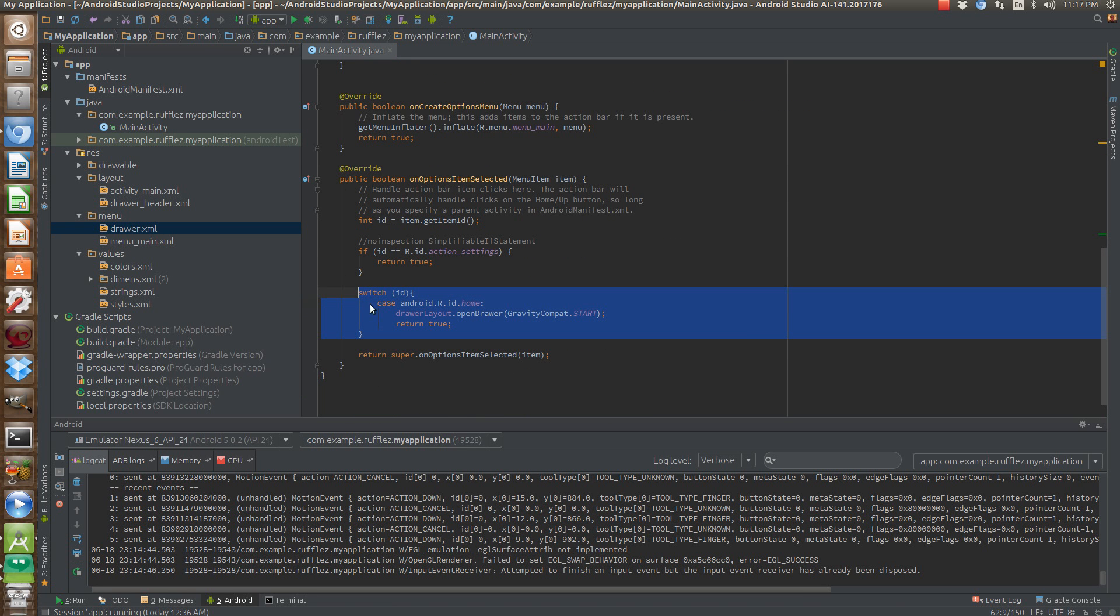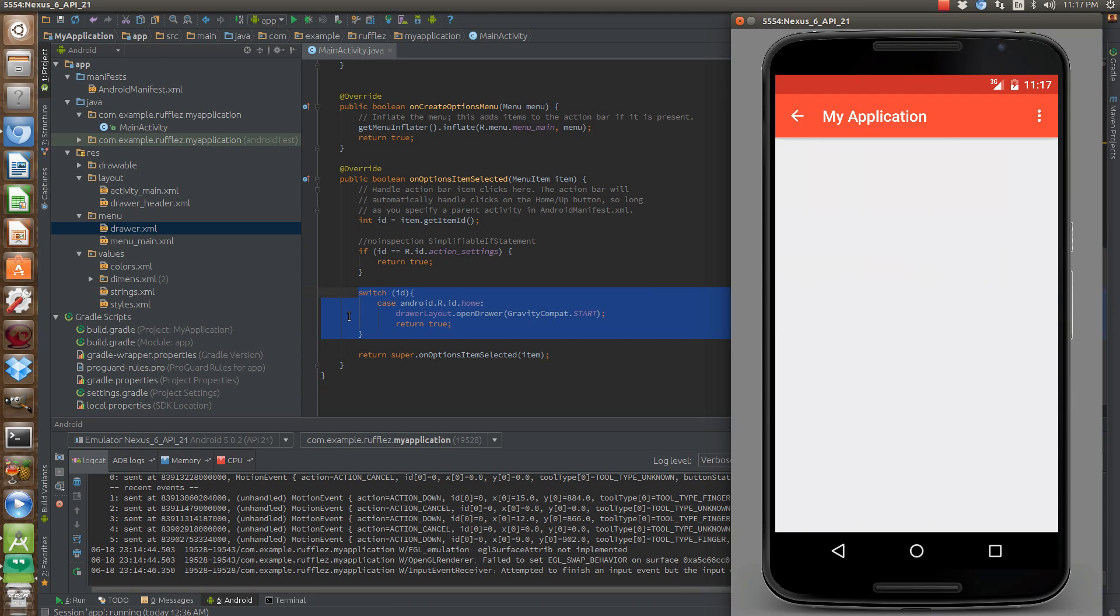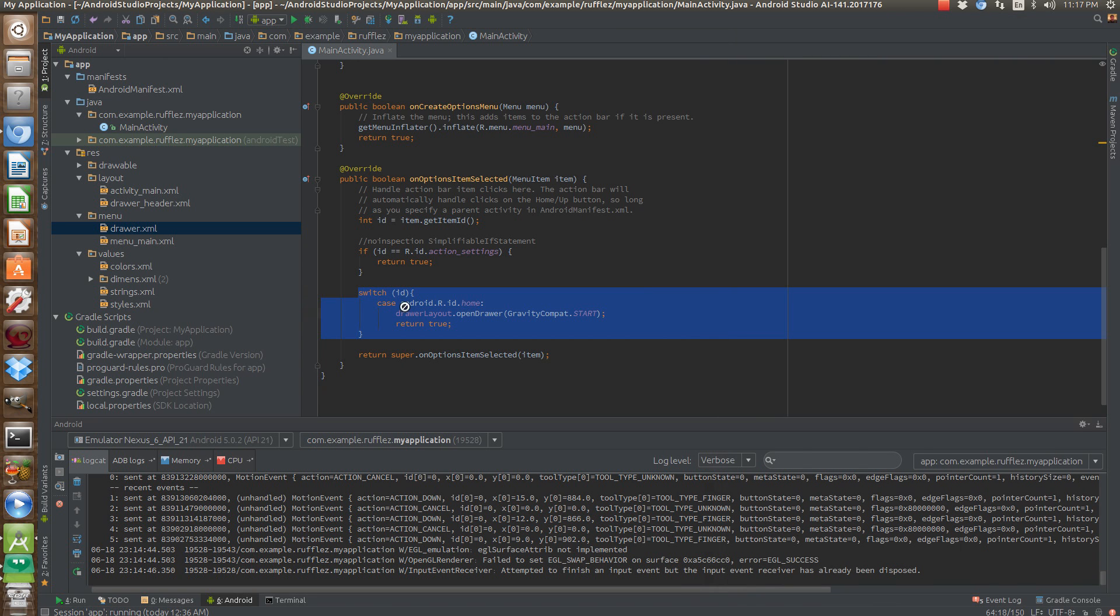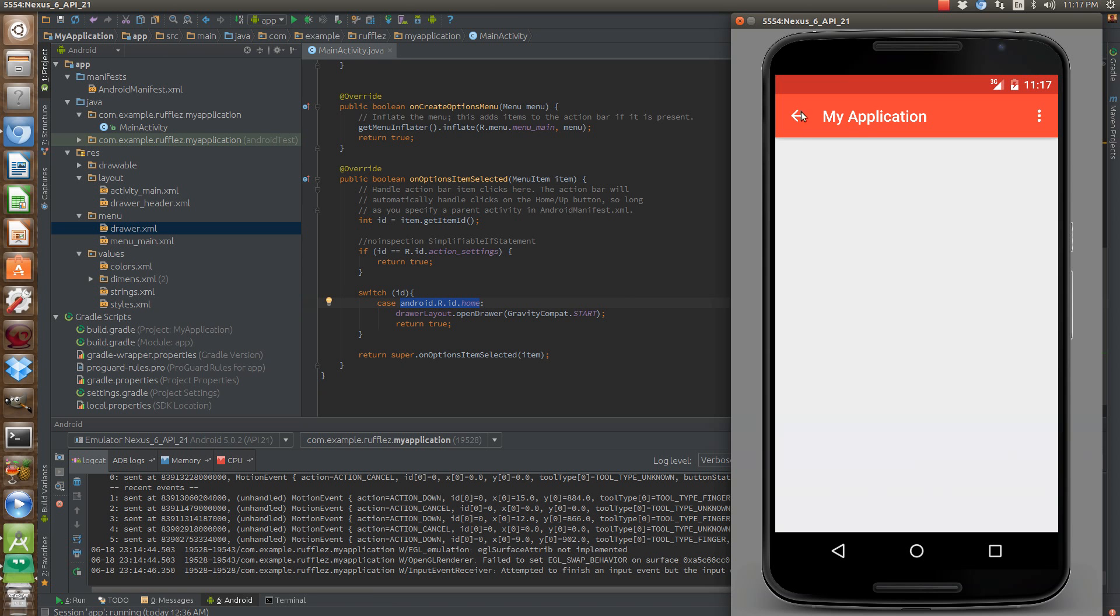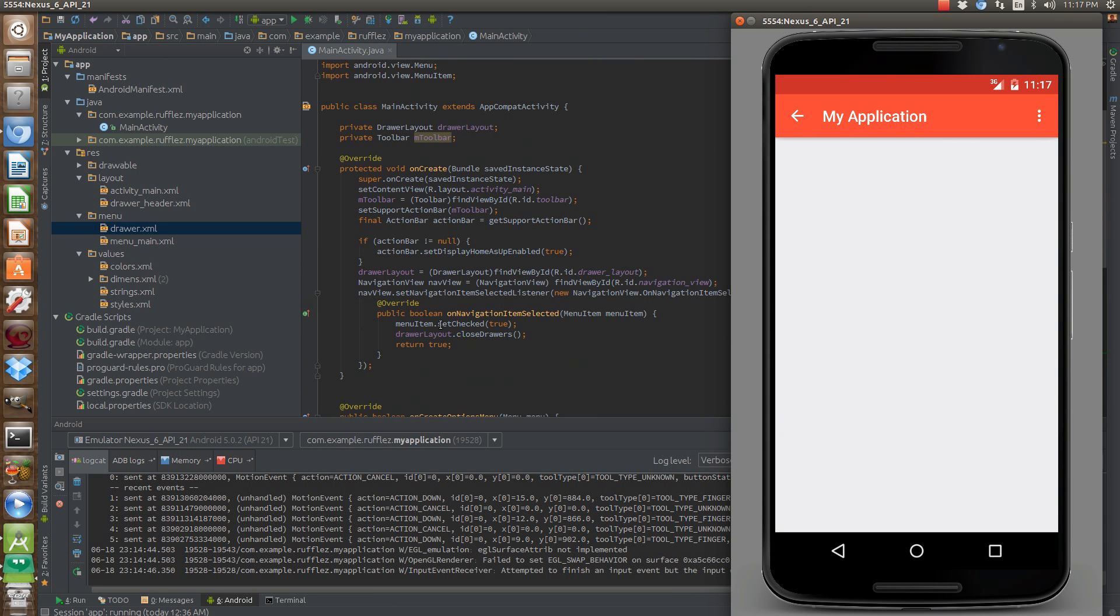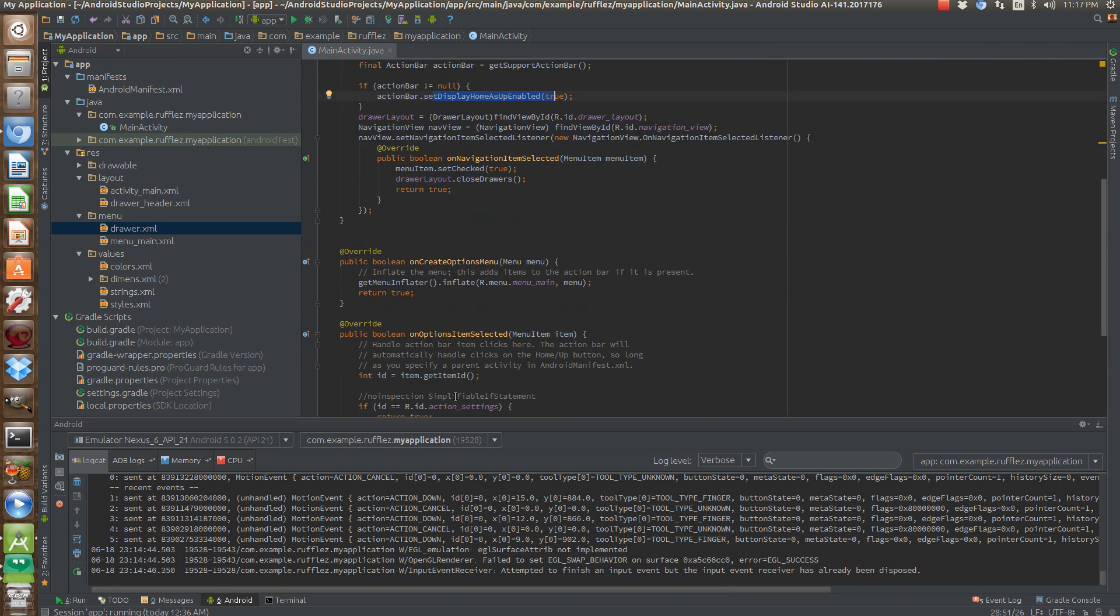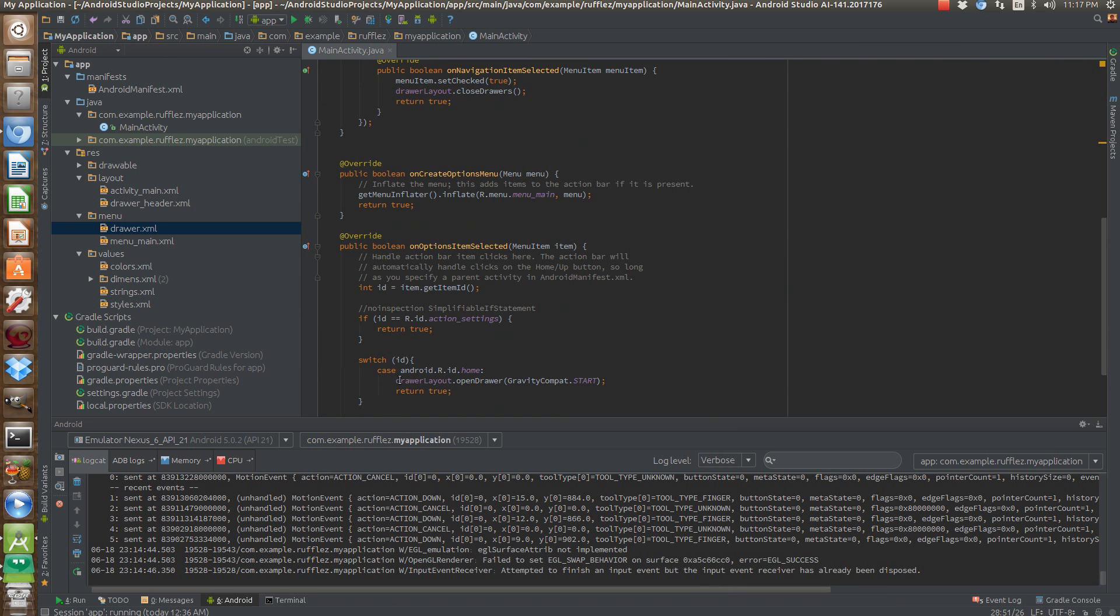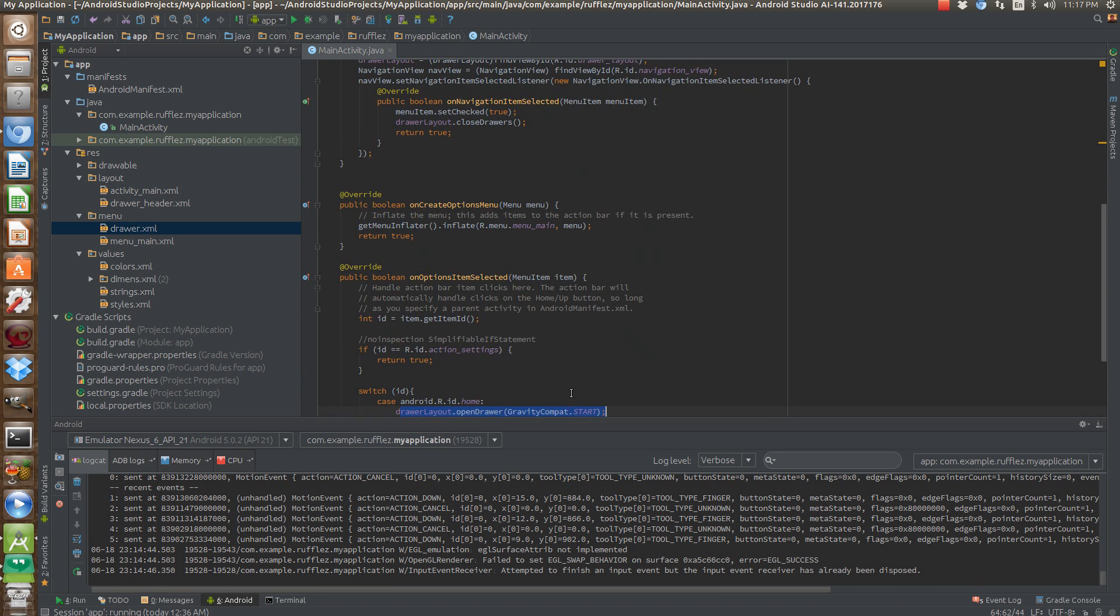If we want to make sure we make this clickable here and open up the drawer, we need to actually specify in our on options item selected and call android.r.id home. Home is always going to be that as long as you set home as enabled as true here. So display home up as enabled true. So then we're just opening the drawer and specifying which drawer we're going to open up because you can have two drawers. So we need to specify which one. So we're picking the start drawer.